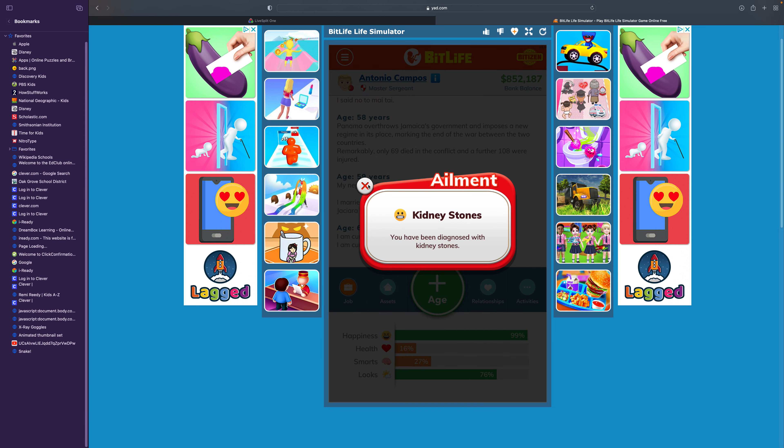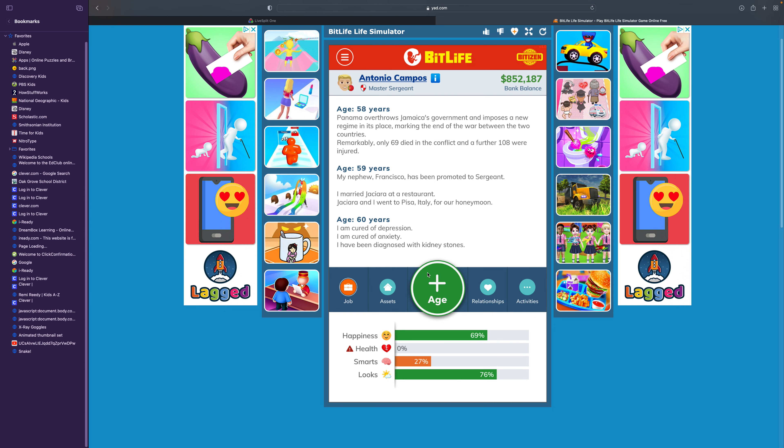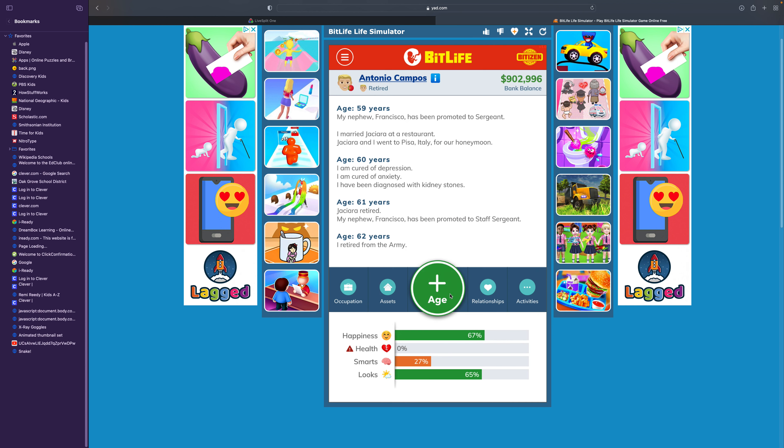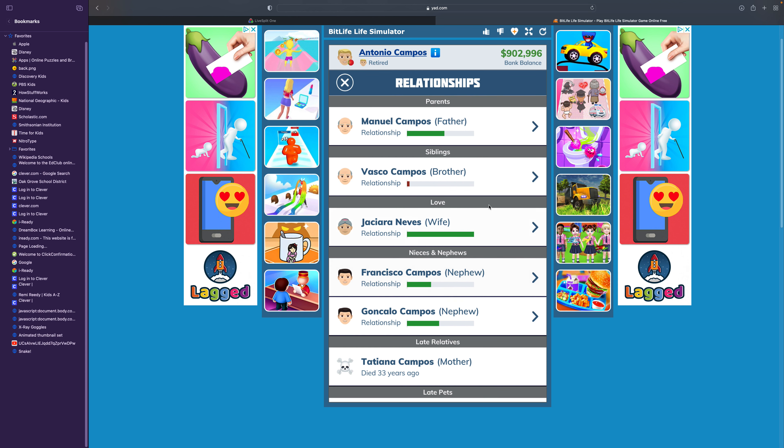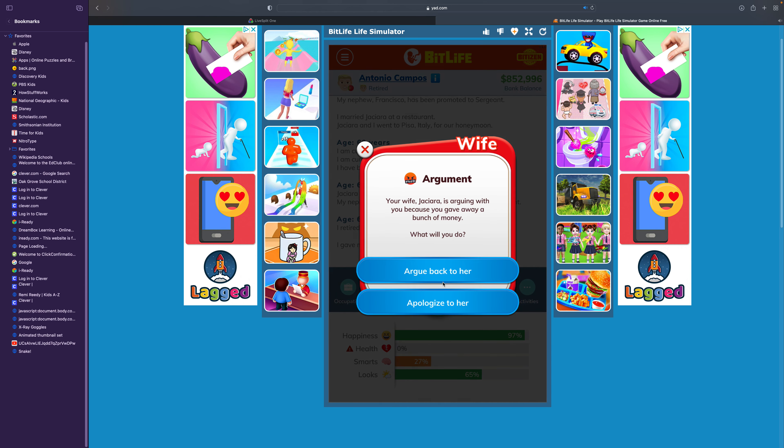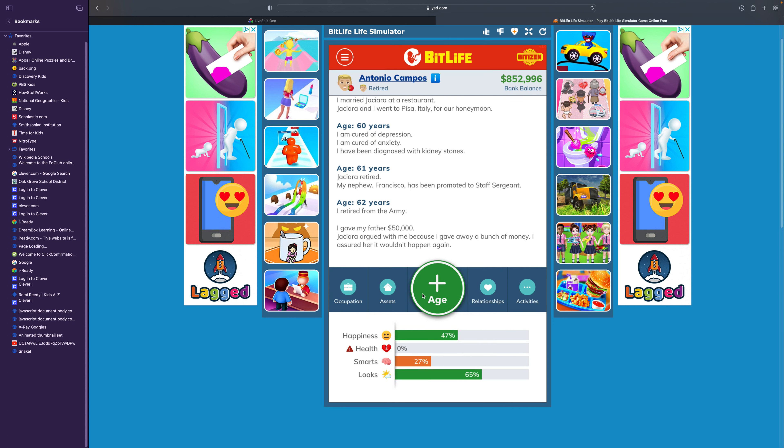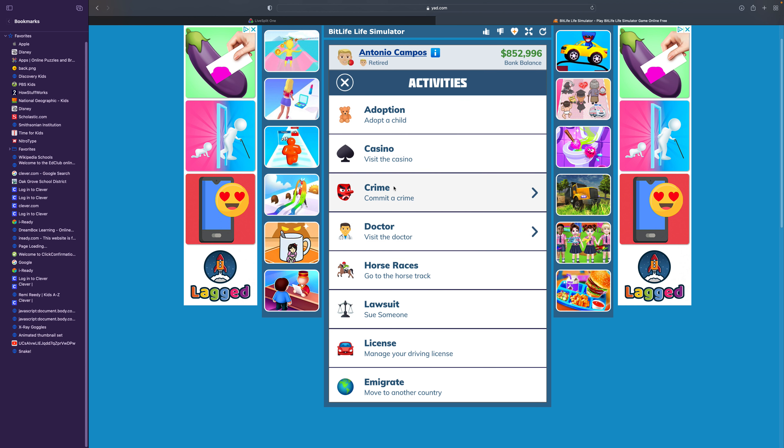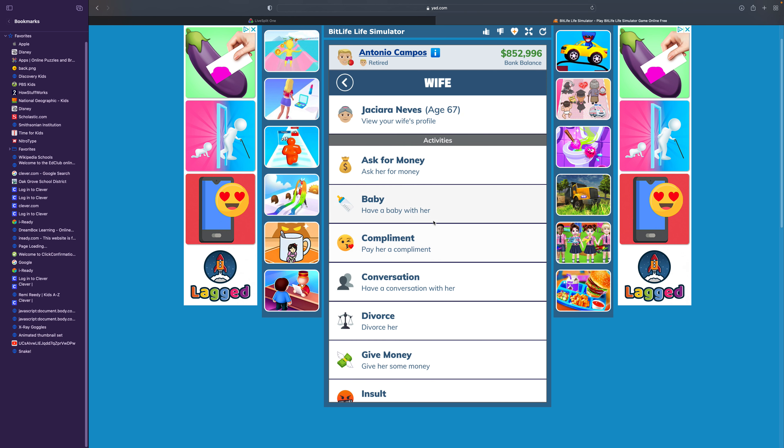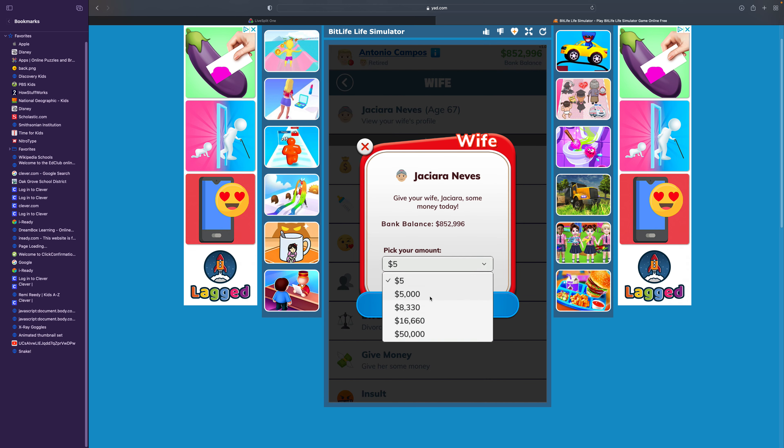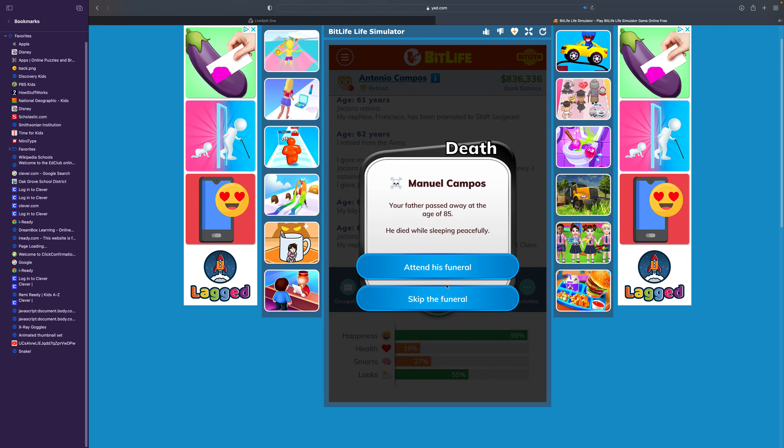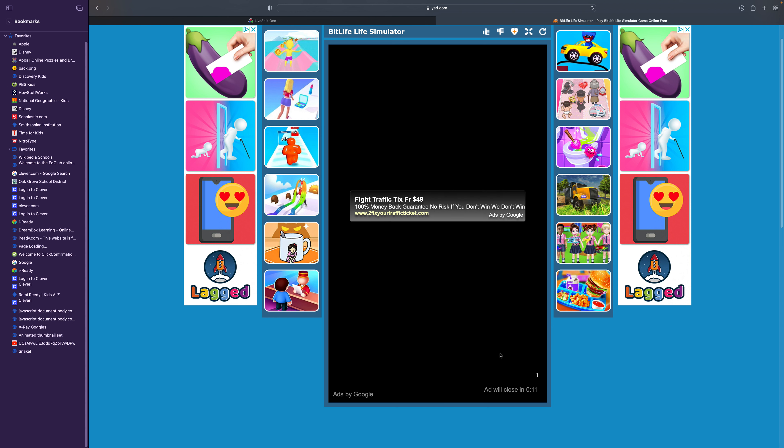You're no longer suffering from anxiety, and now we've been diagnosed with kidney stones. You reached the retirement age for the army. Your commander thanked you for your service. We've had seven promotions, and we got to master sergeant. That's pretty good. I'm going to give my father some money. He really appreciated that. Your father passed away at the age of 85. Rest in peace.